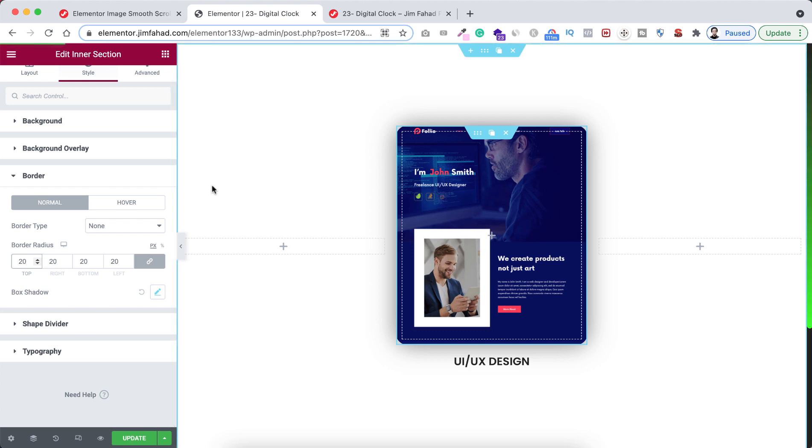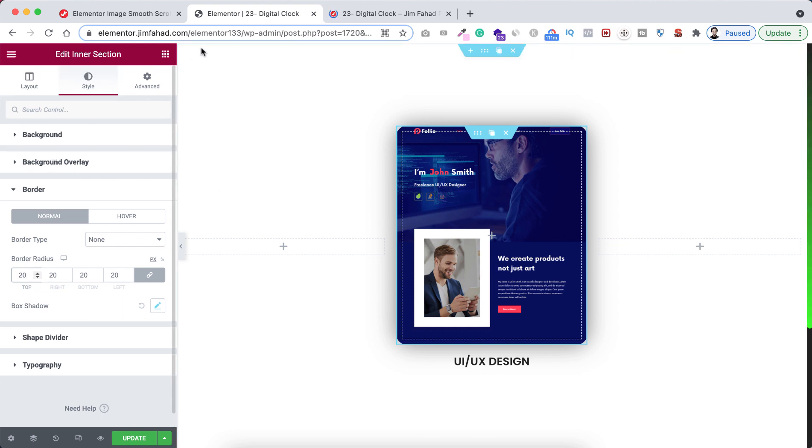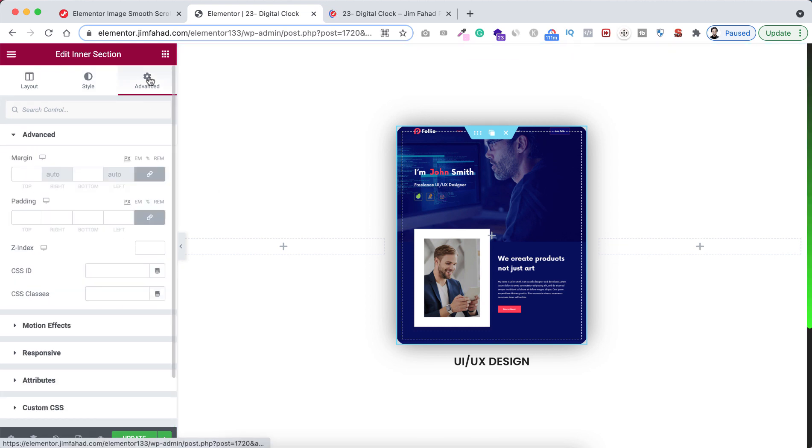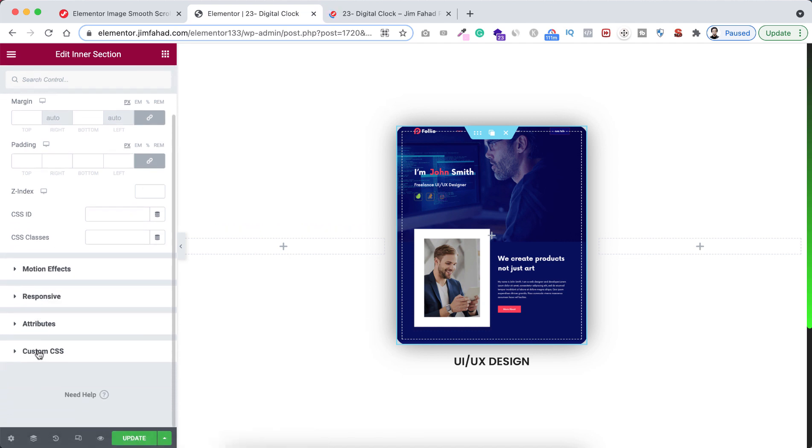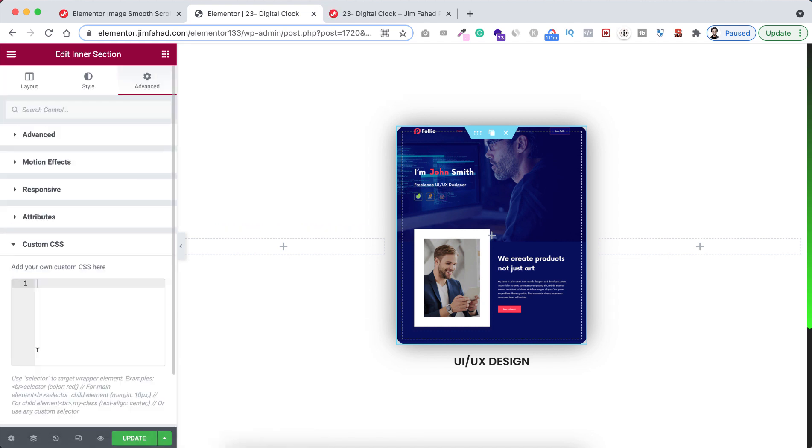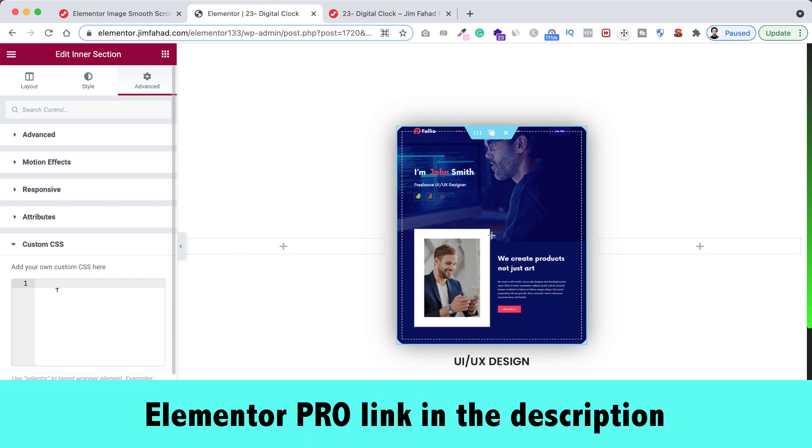Let's now add our beautiful scrolling effect. To add it, we need to write a little bit of custom CSS. So go to the advanced tab of the inner section and click on custom CSS. By the way, custom CSS is only available on Elementor Pro. I'll put the Elementor Pro purchase link in the description.